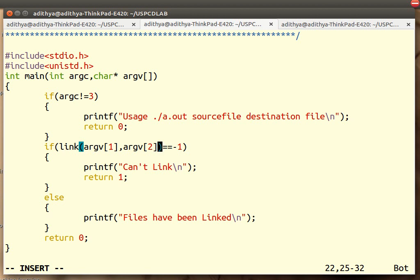If we are able to link, then we say files have been linked. If we are unable to link, then we say we can't link.